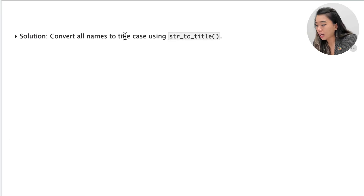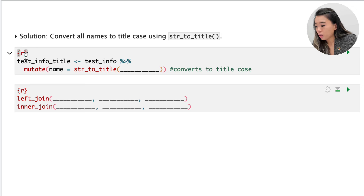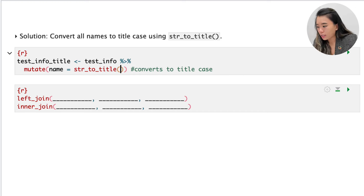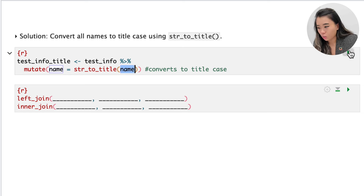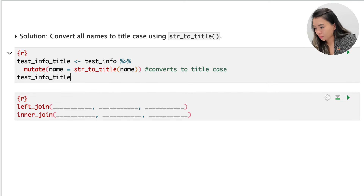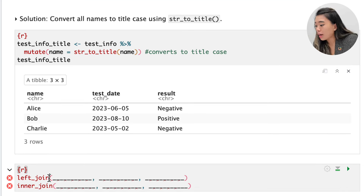So how can we fix this? We need to ensure that the names in both data sets are in title case with a capitalized first letter. For this we can use the str_to_title function. Within the mutate function, we indicate str_to_title and pass in the 'name' column. This function converts all entries in that column into title case — capitalizing the first letter of each entry. Once we run that and view the data set, we can see that 'alice' has been converted back to begin with an uppercase letter.